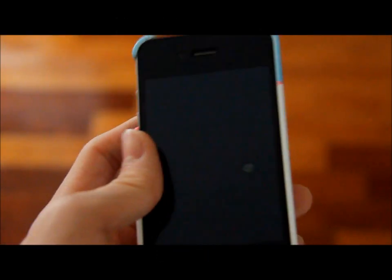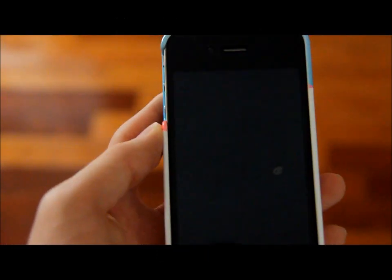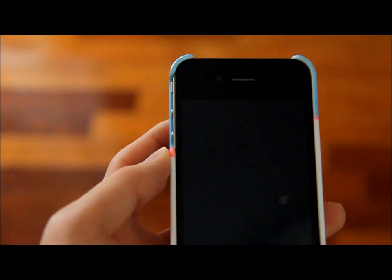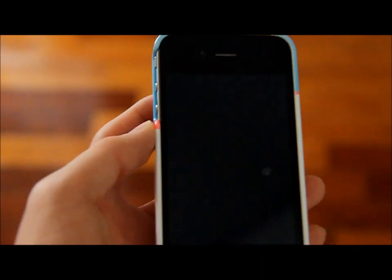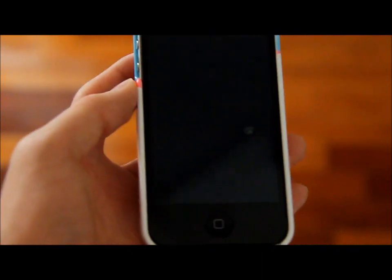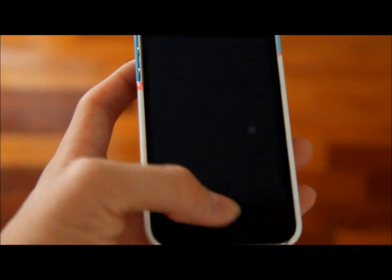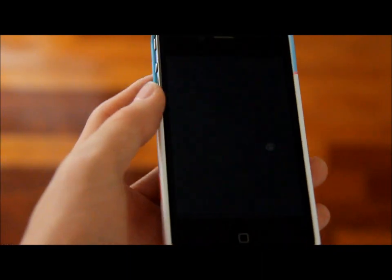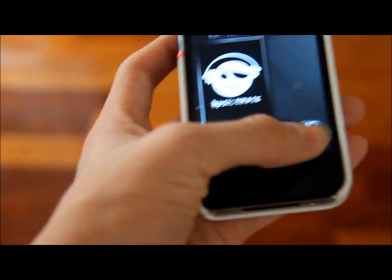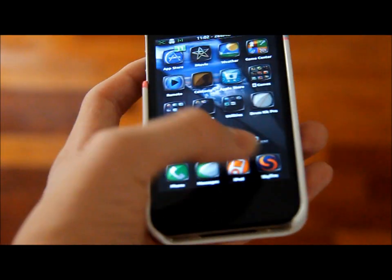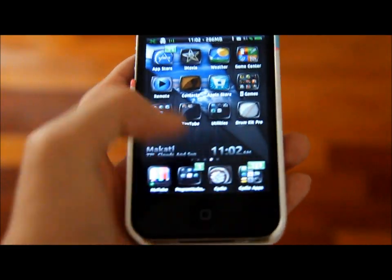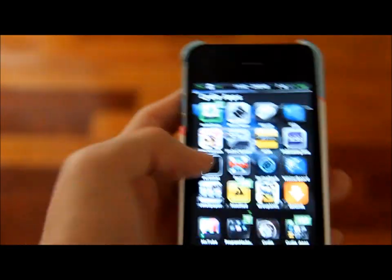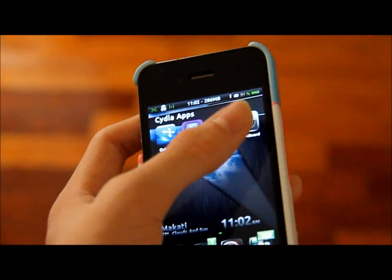Hey guys, Program Hacker01 here, and today I got a really good app to show you guys. It's a jailbroken app, so you need a jailbreak to get this app. This app is called Backboard.